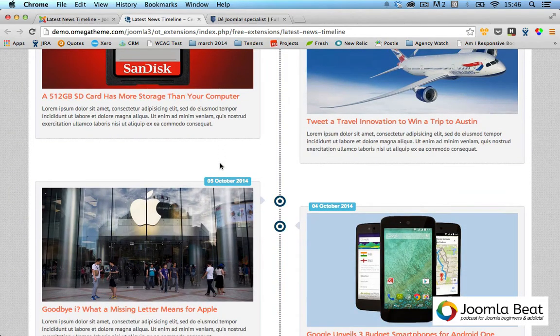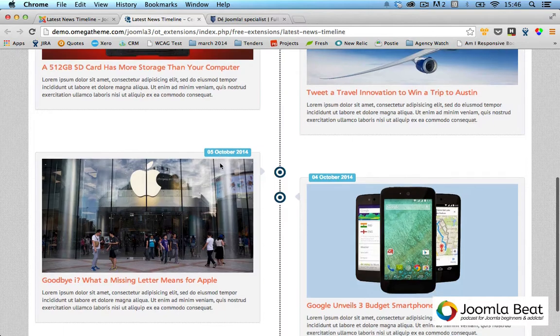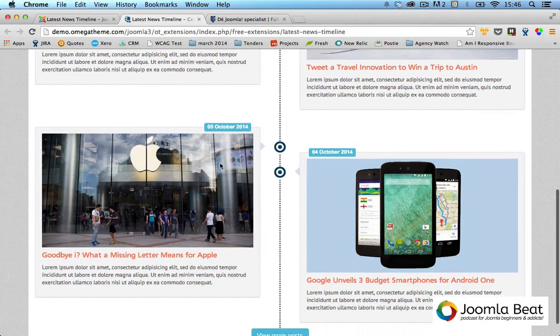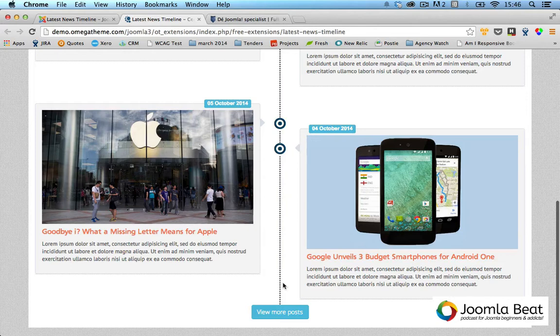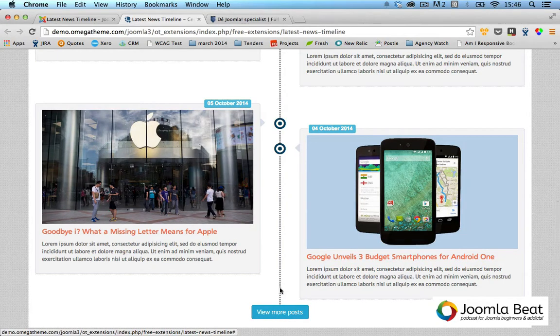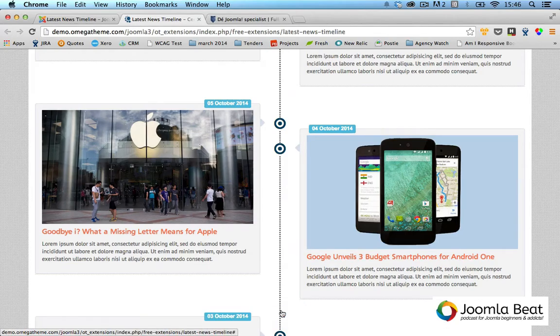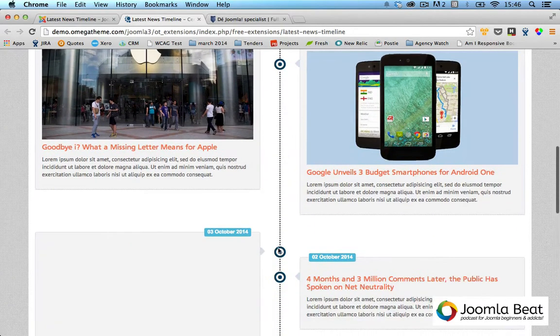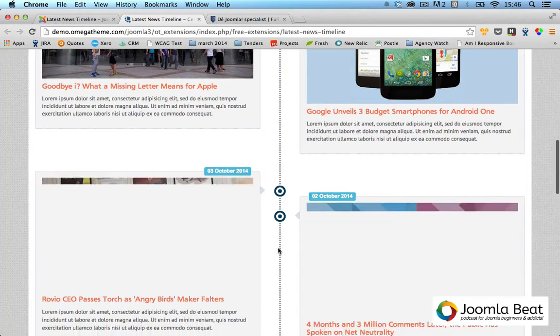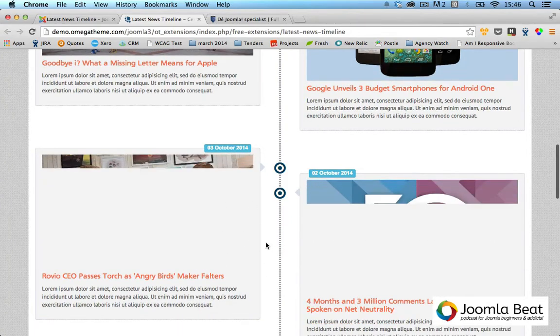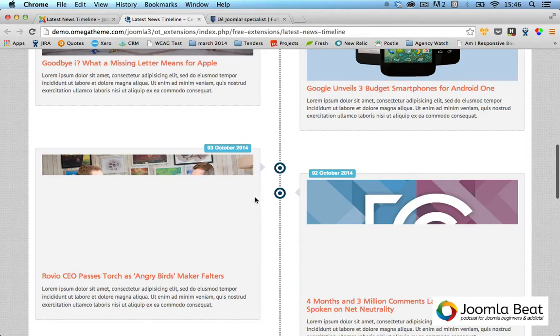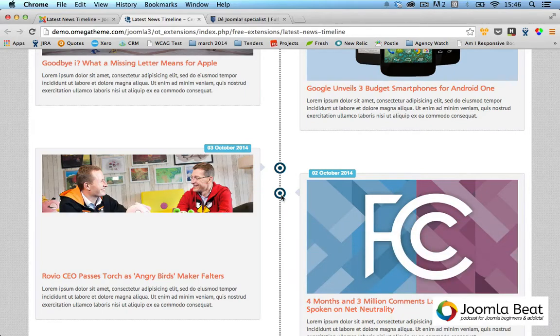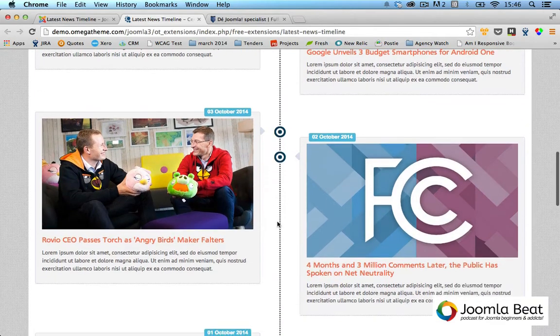As I scroll down, I can see more articles, and it's a really nice visual way of displaying blog articles, news articles, or events in a vertical and visual representation. If I click on view more posts here, it should load up a couple more items. There it goes. I'll scroll down and it has a lazy load effect, so all these images load only on my request.